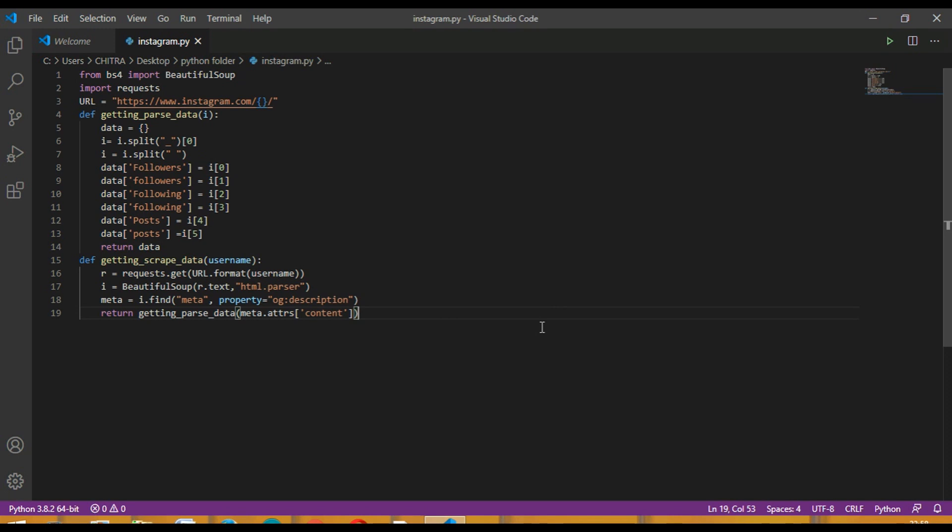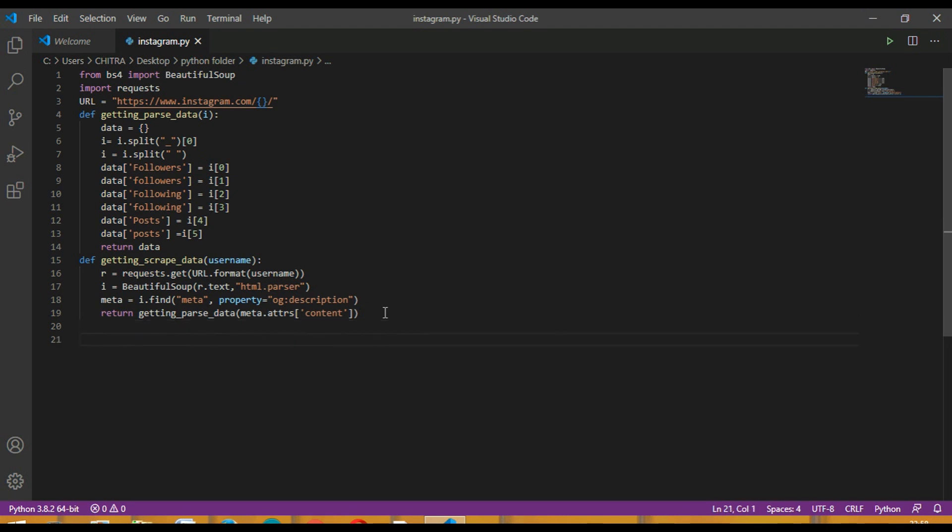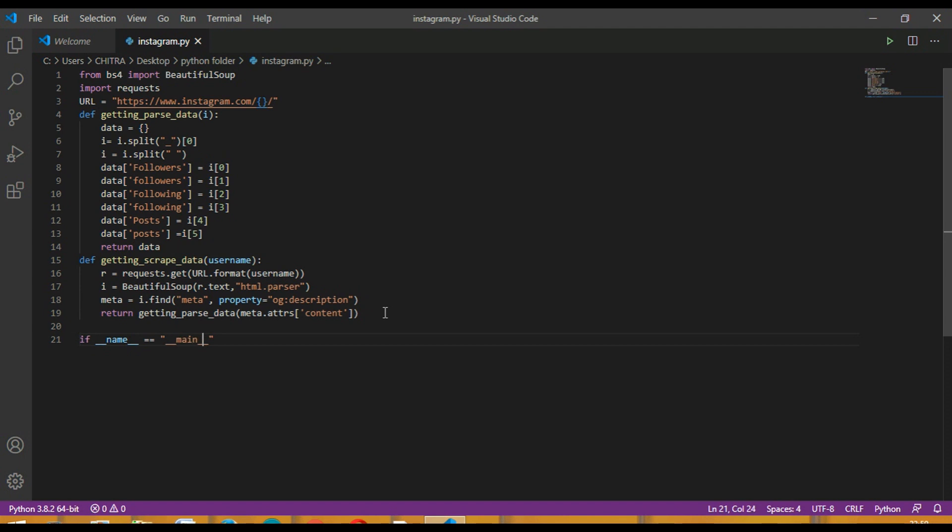The og here means Open Graph. Return get_parse_data and then inside it meta dot attributes and then content. Here will be double equals sign for comparison.